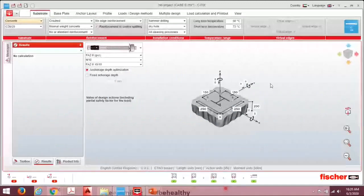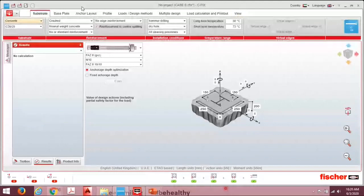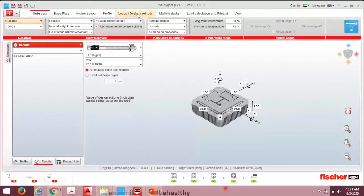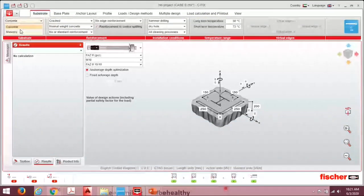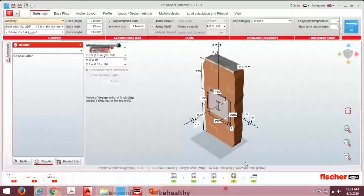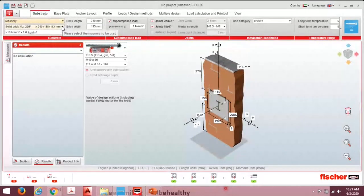The C-FIX software is very user-friendly. You move through the workflow from start to finish: substrate selection, base plate, anchor layout, profile, load, design method, and printout. First, from the drop-down select 'Masonry' instead of 'Concrete', and the software moves to the masonry application interface.